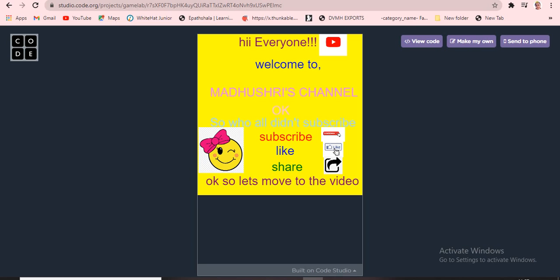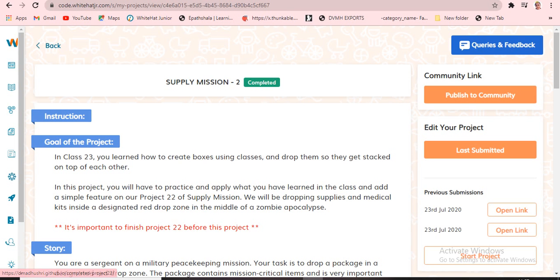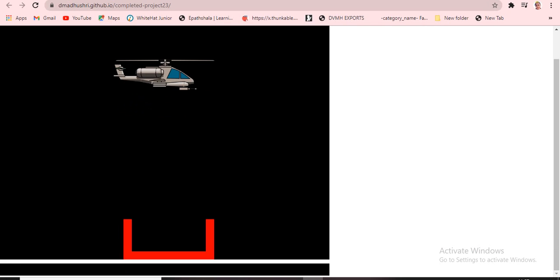First we have to open that link. Suppose you don't know about GitHub — what GitHub means — I will give a video link in the description for that as well. And also the Visual Studio Code link will be in the description.